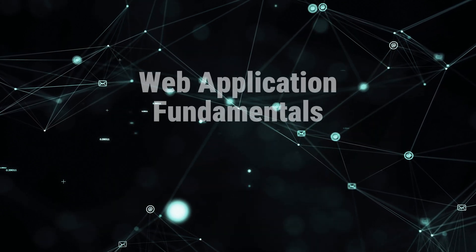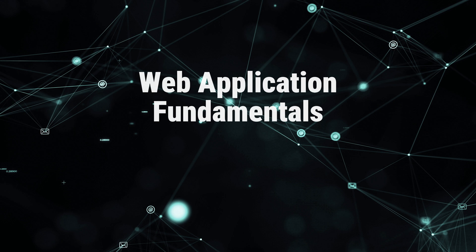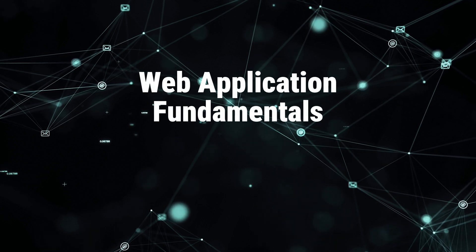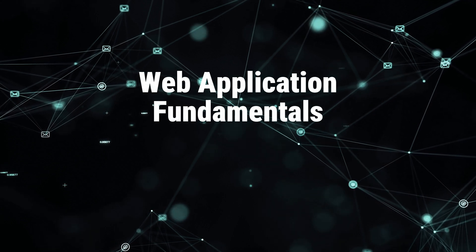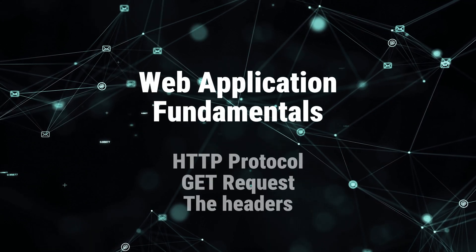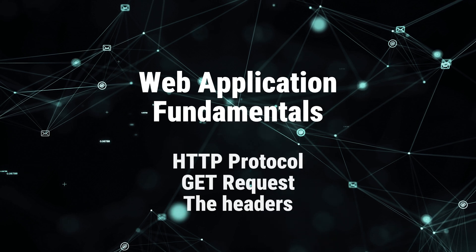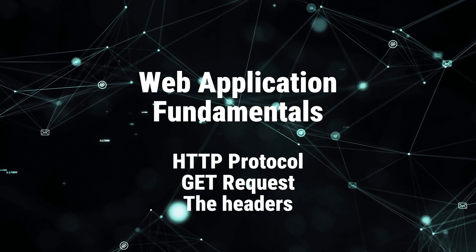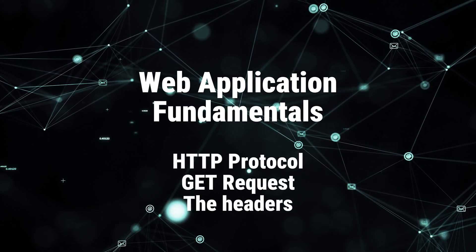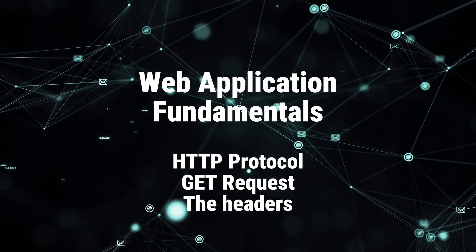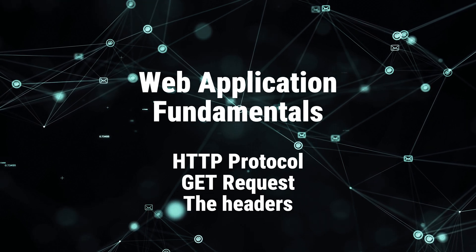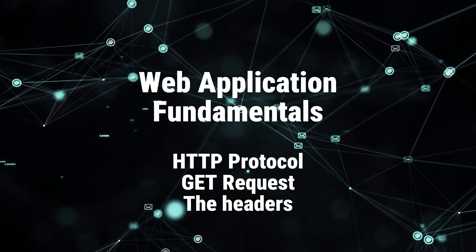So we're kicking off the journey with the fundamentals of web applications. In this video, we will be covering the basics of the HTTP protocol, the HTTP GET request, the headers, and finally, the fields in HTTP requests.